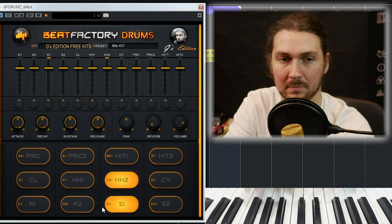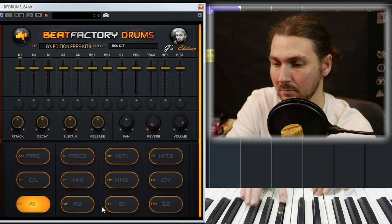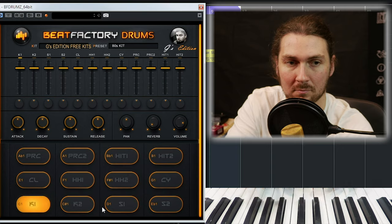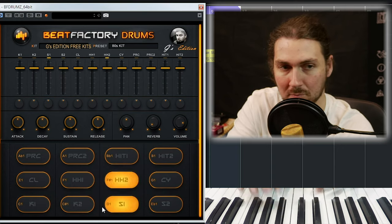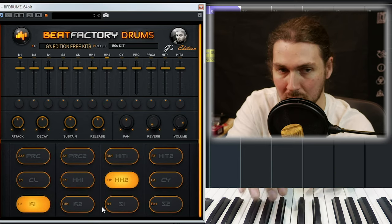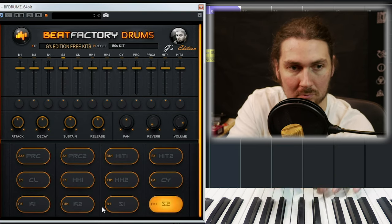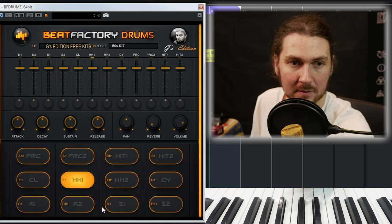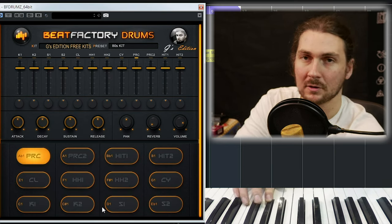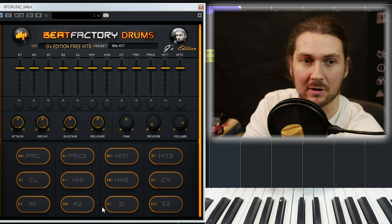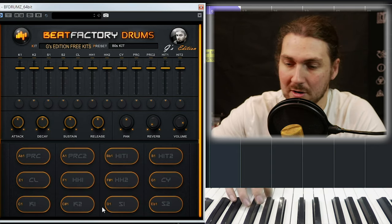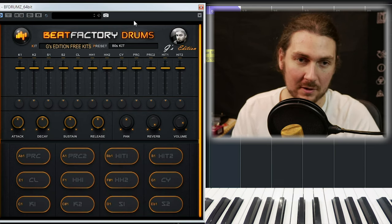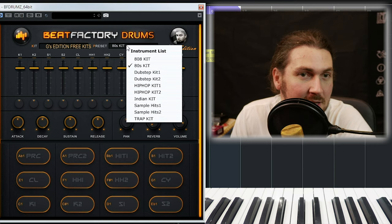Now the 80s kit — that's really cool. Two kicks, two snares already with reverb built in, clap, hi-hat one, hi-hat two, crash cymbal, a cool stereo percussive sample, something that sounds like an African drum, a massive hit, another massive tom hit. You can even add more reverb if you need. So that's the 80s kit — straight away you get that 80s sound, really cool.